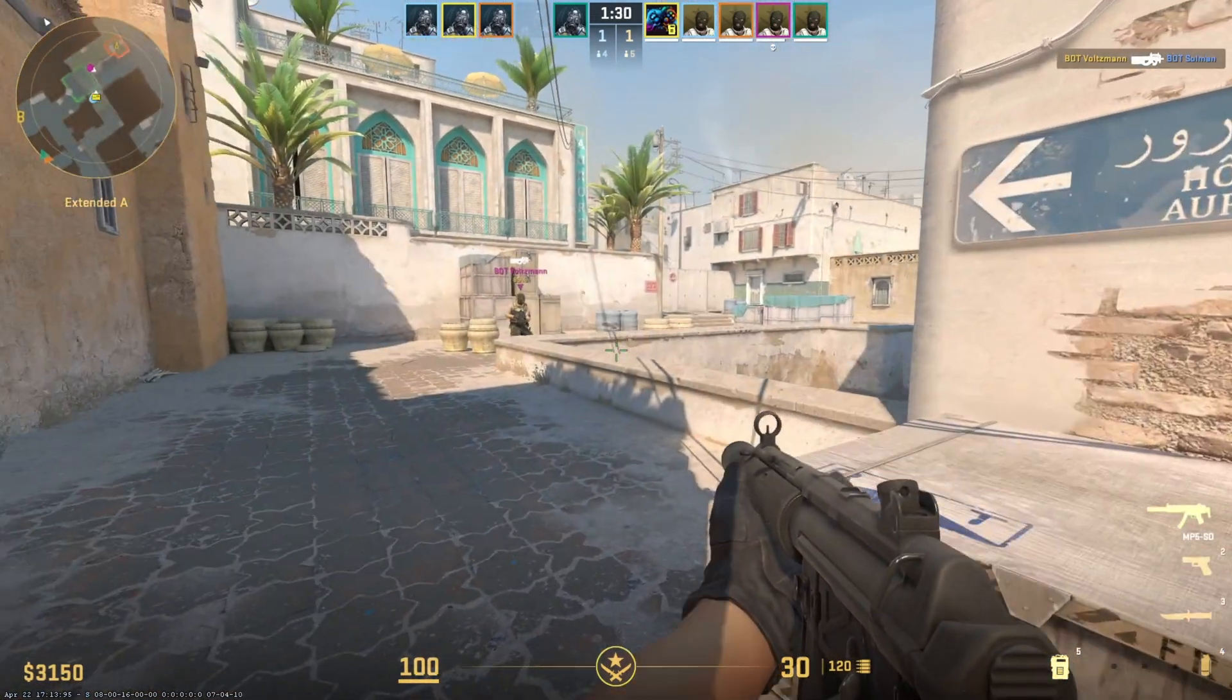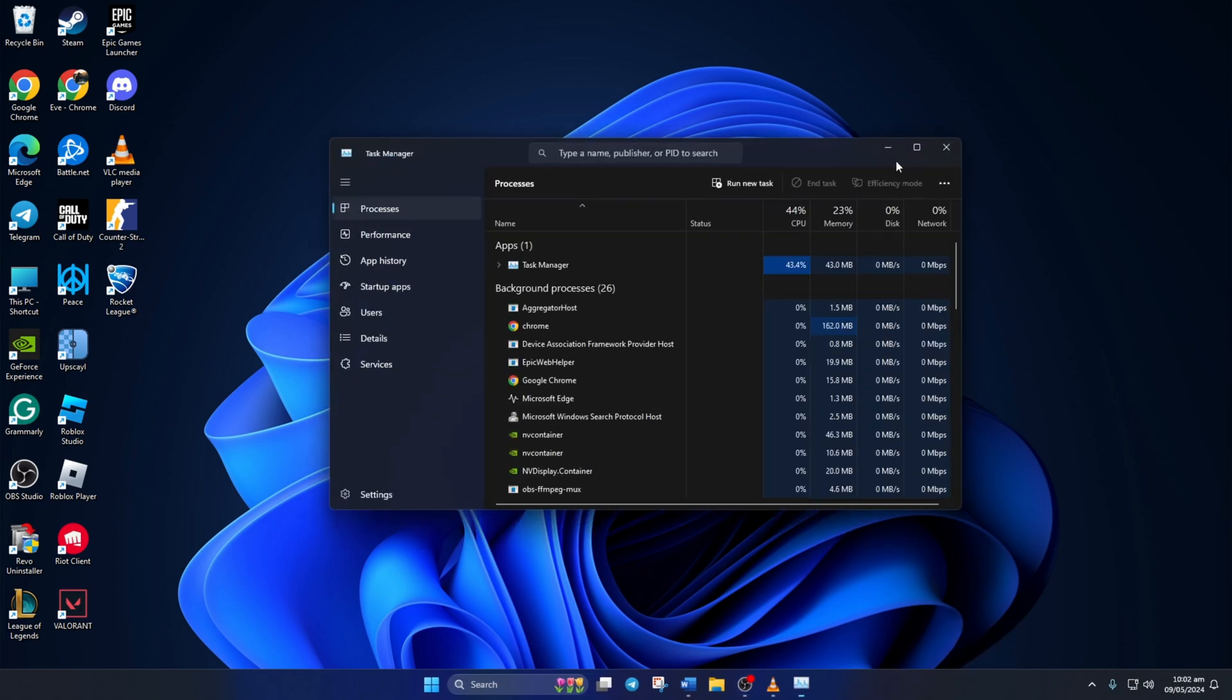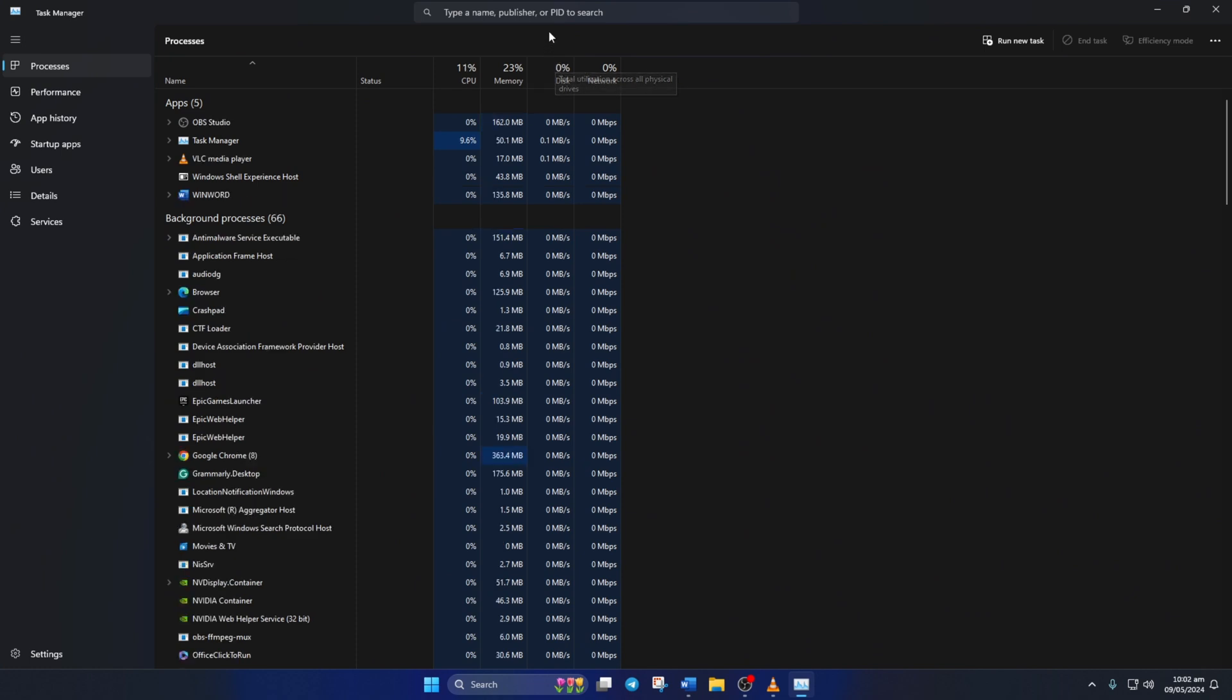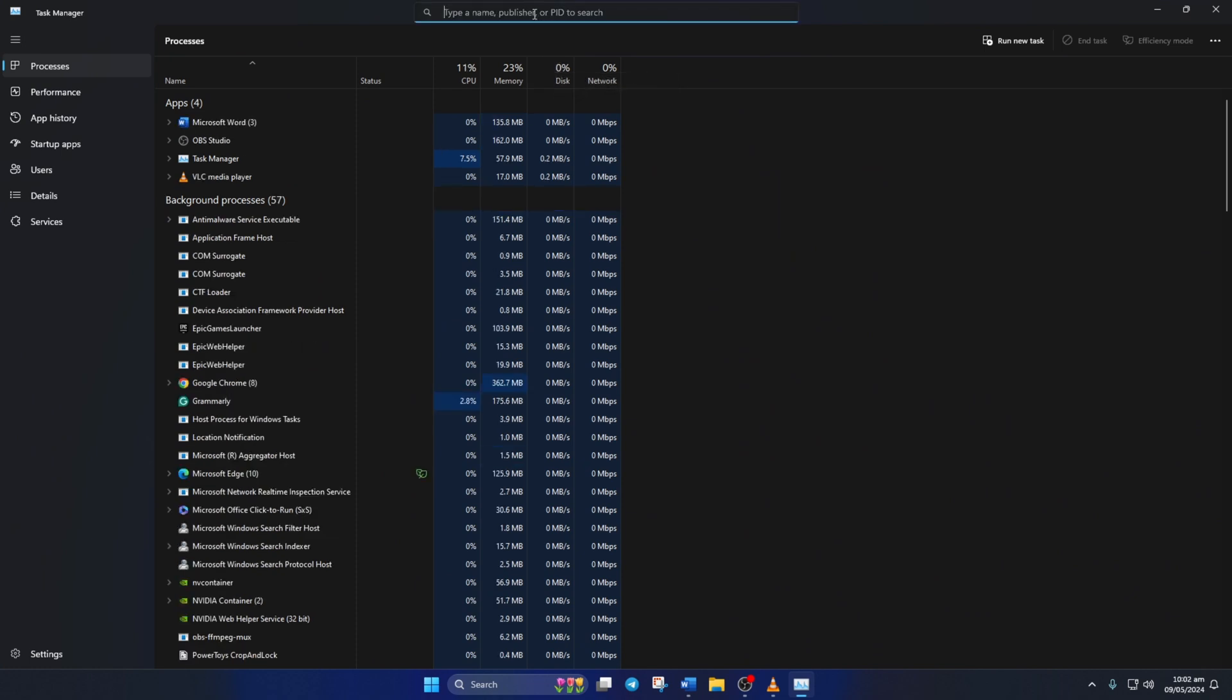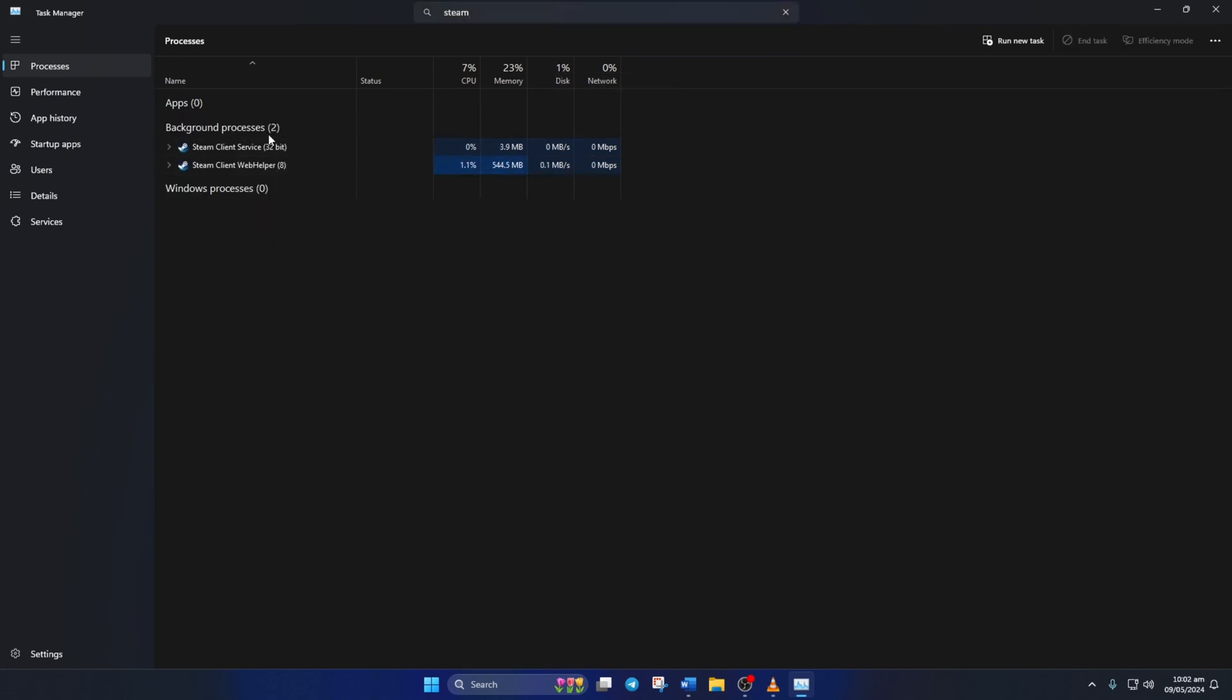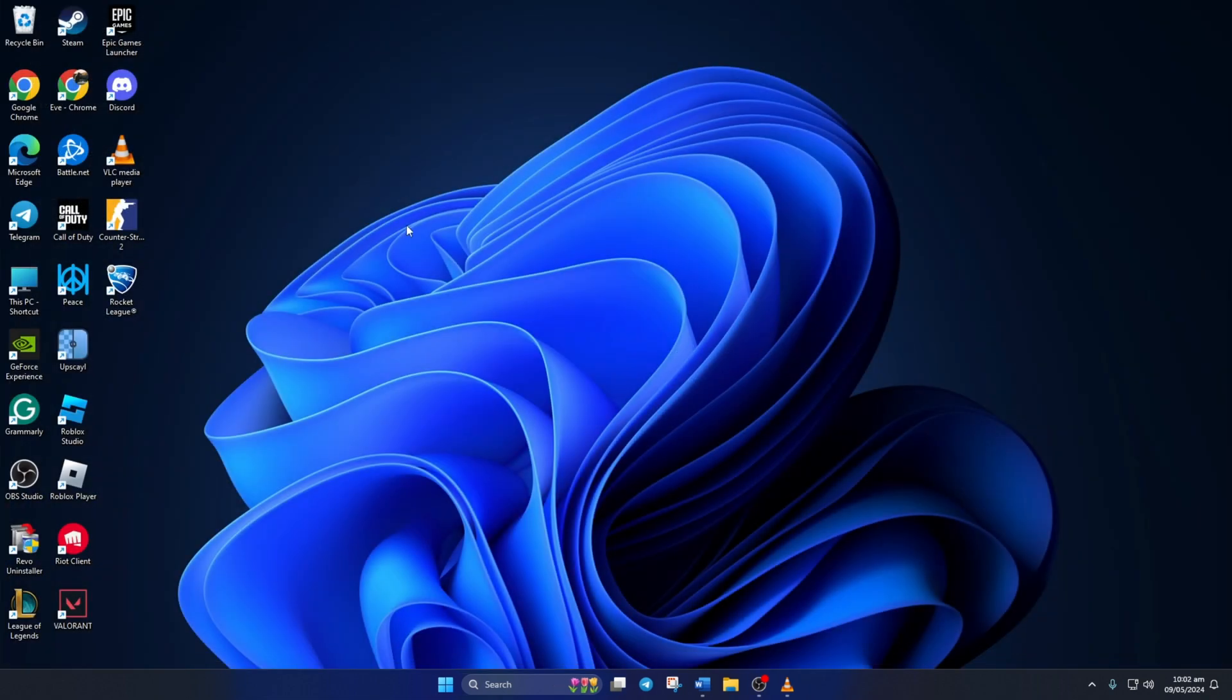Solution 1: End Steam's process. To do this, right-click on the taskbar and select Task Manager from the pop-up menu. Now, in the search bar here, type in Steam. Next, right-click on Steam 32-bit and select End Task from the context menu. After that, close the Task Manager and check if the issue is fixed.